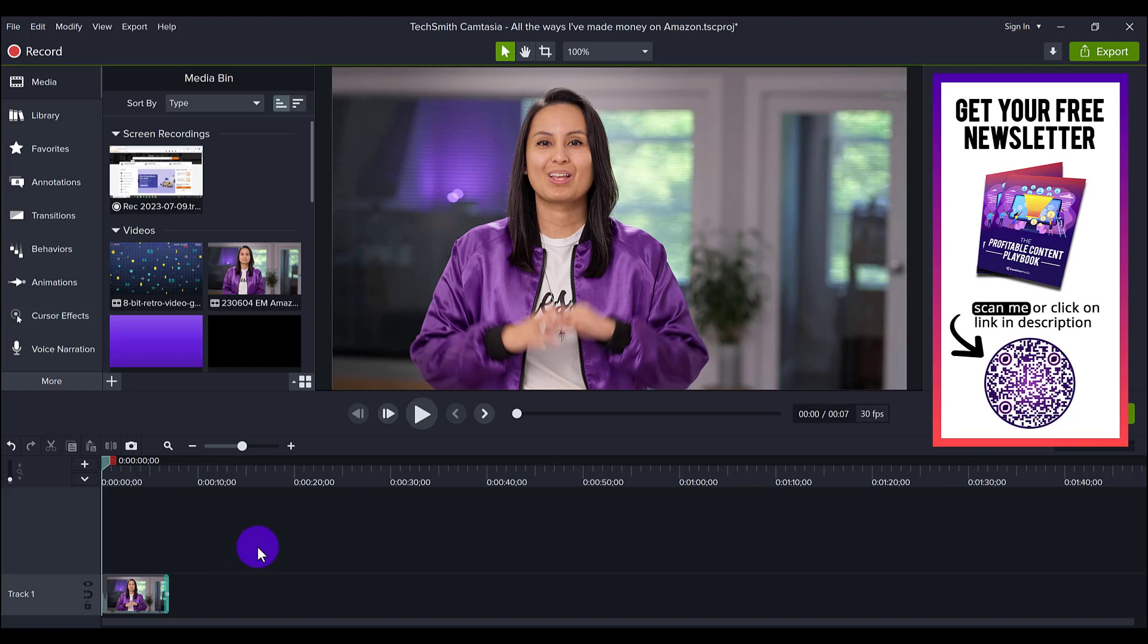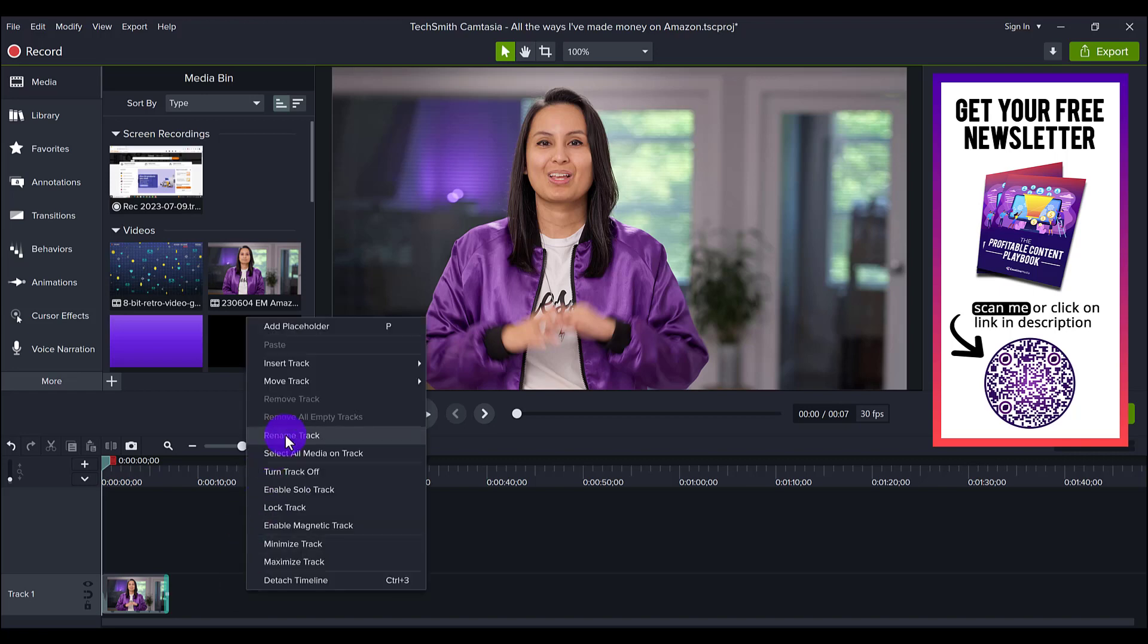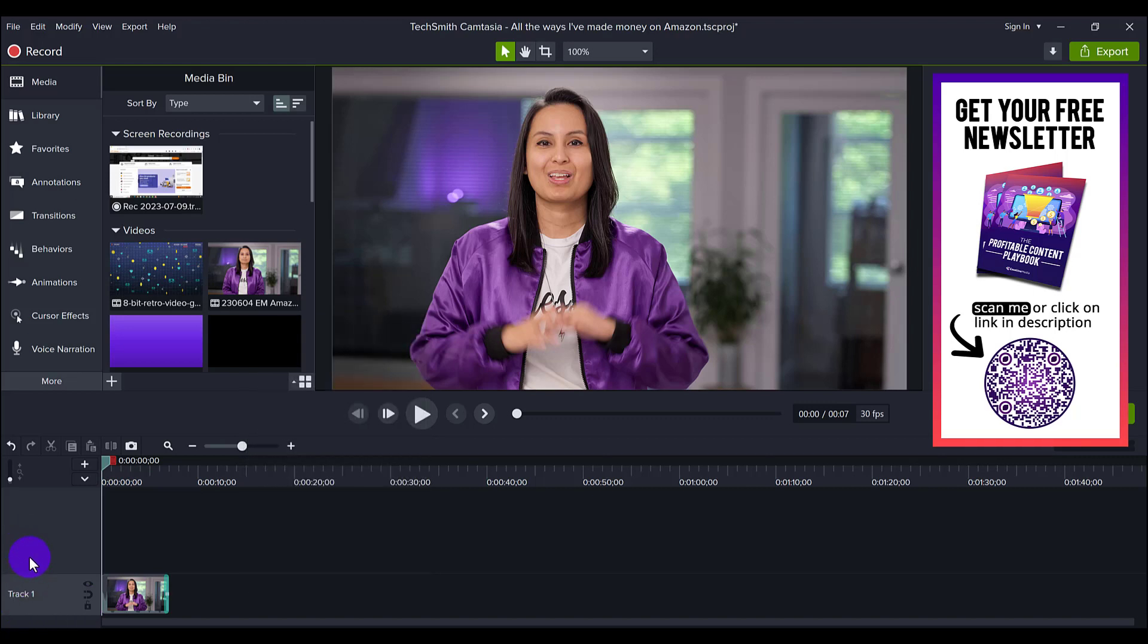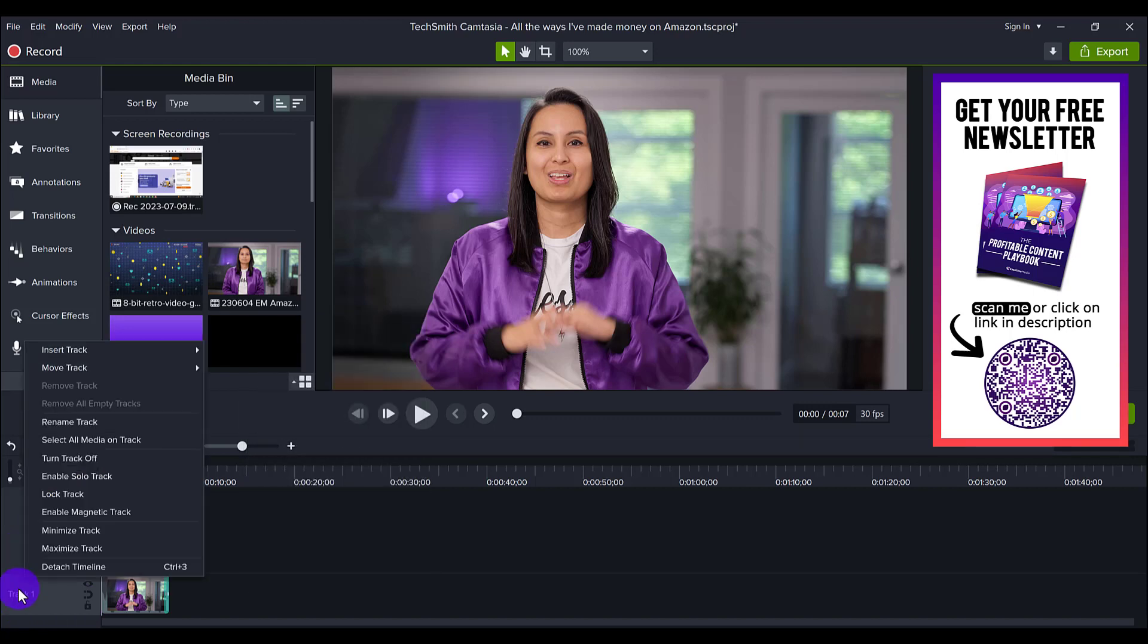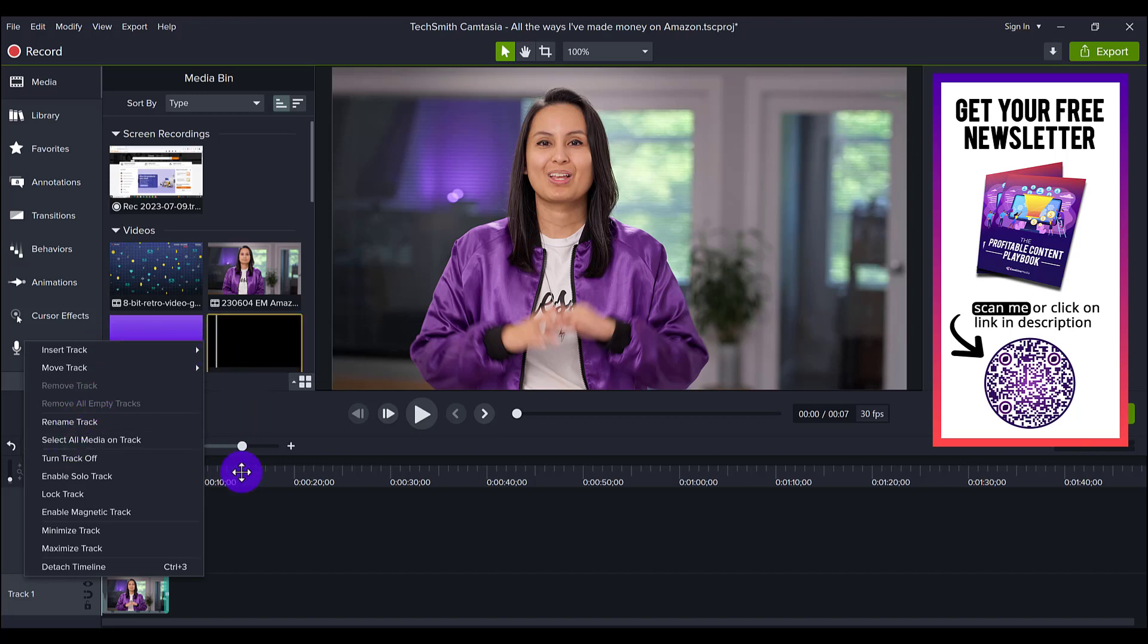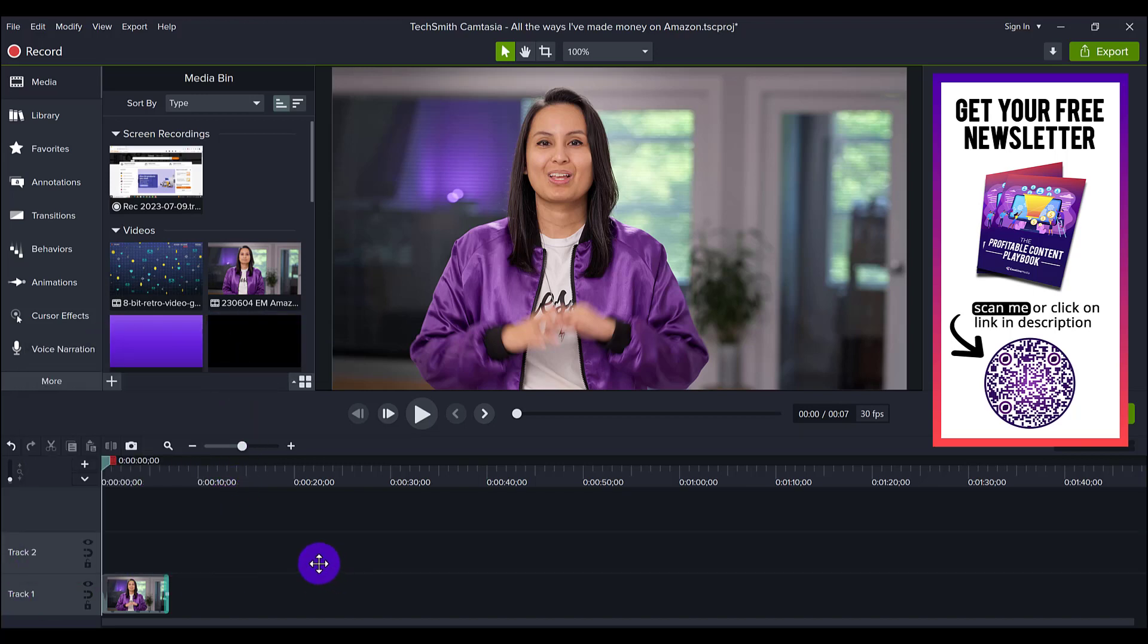And again, it was basically you just right-click and click remove all empty tracks. This is now grayed out because I have only one track here. Let's say you want more tracks. You can right-click, go insert track, above, and then you can add just one above.